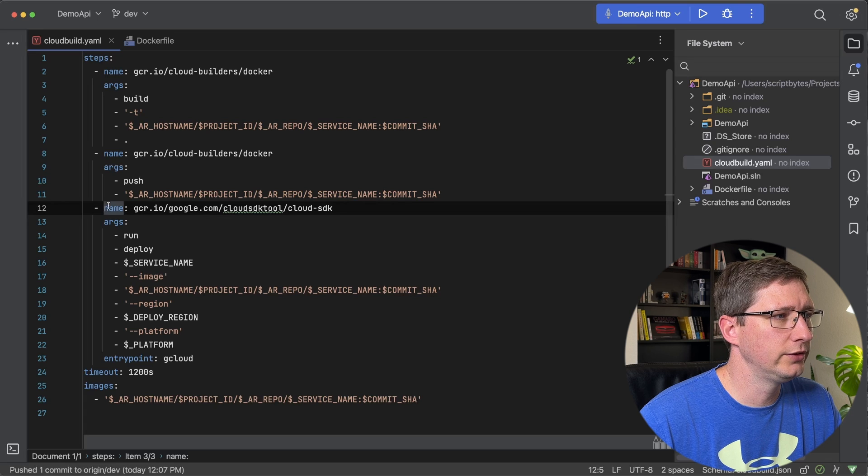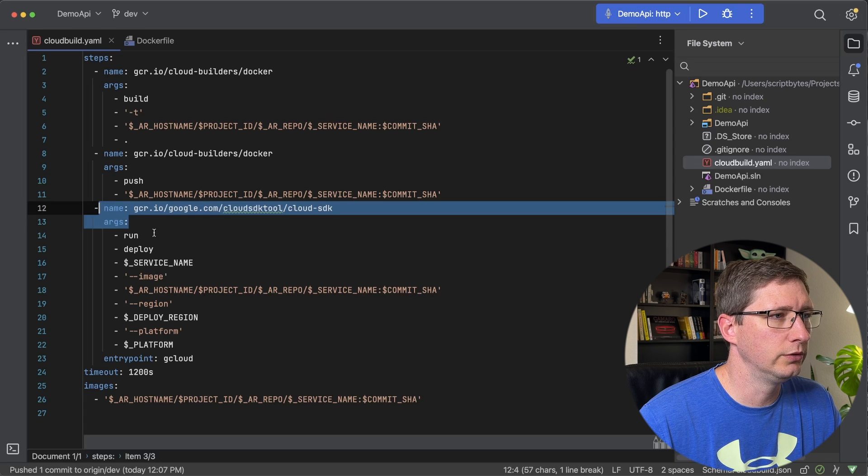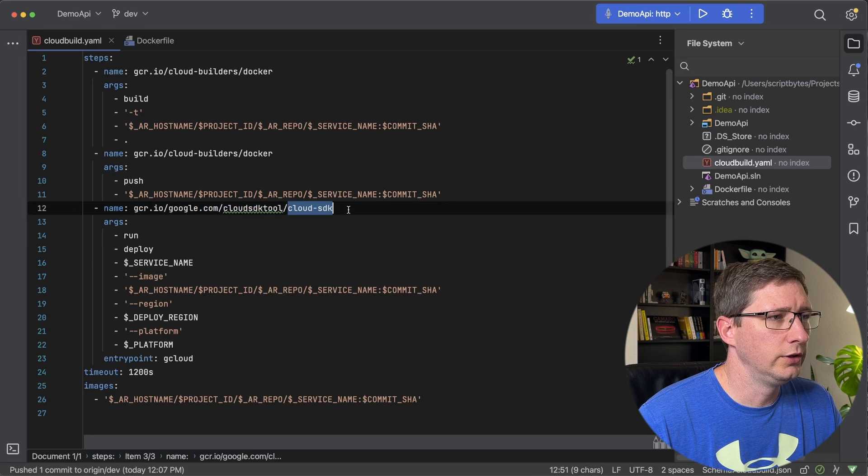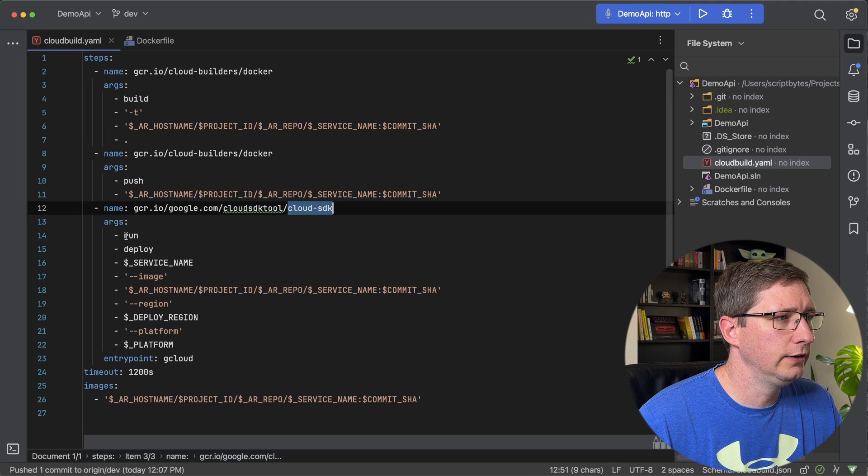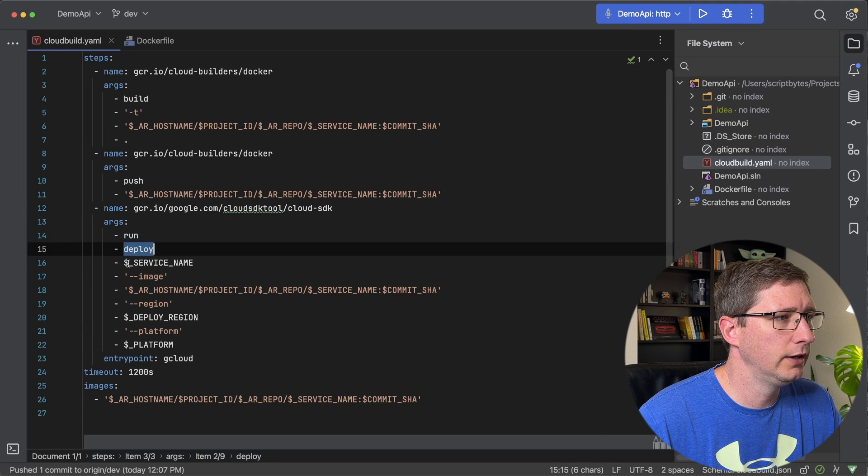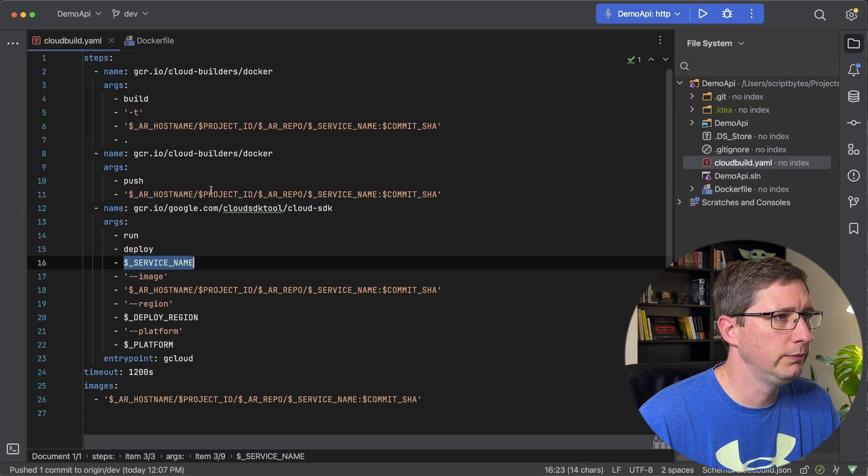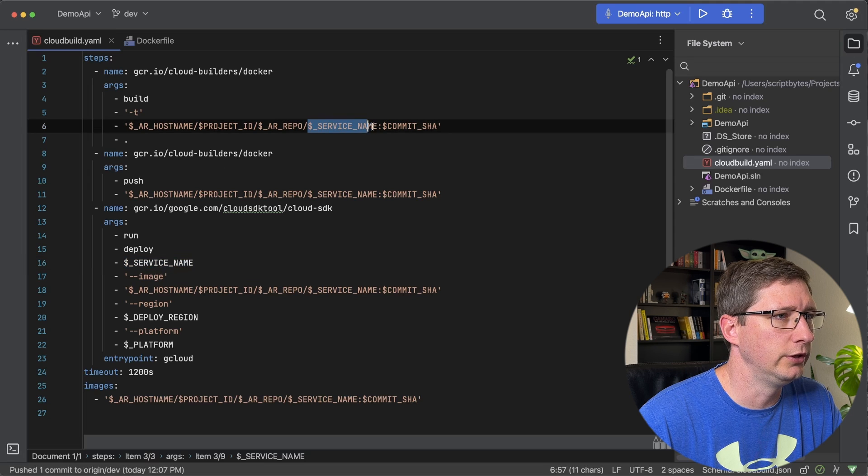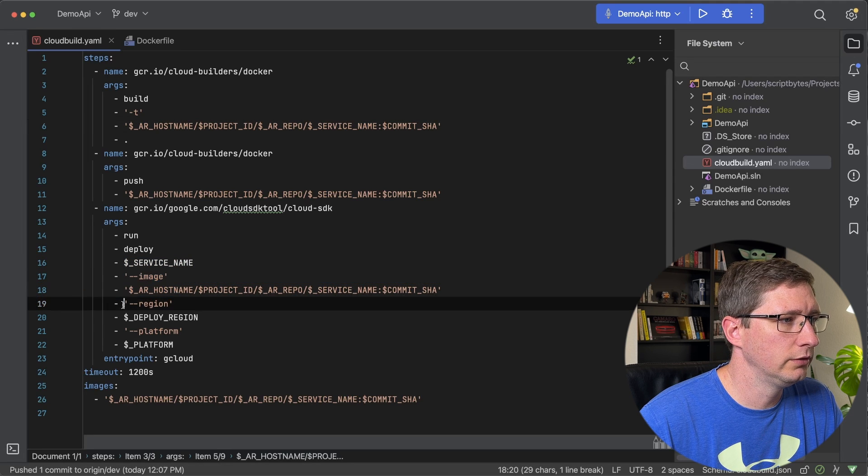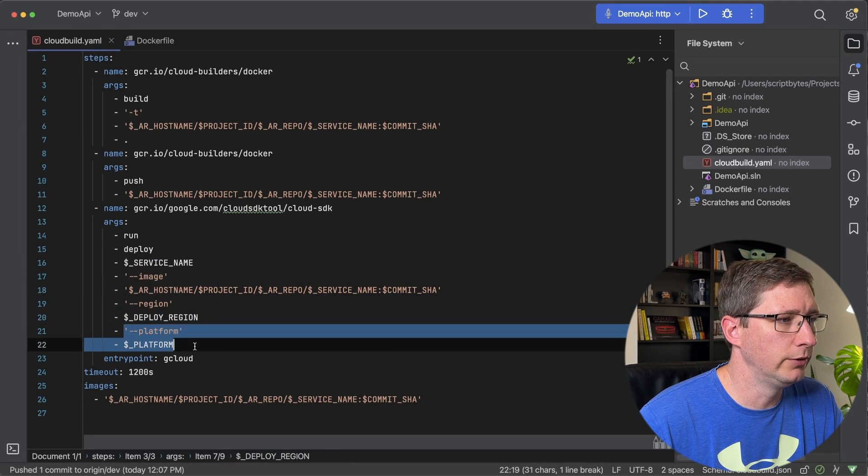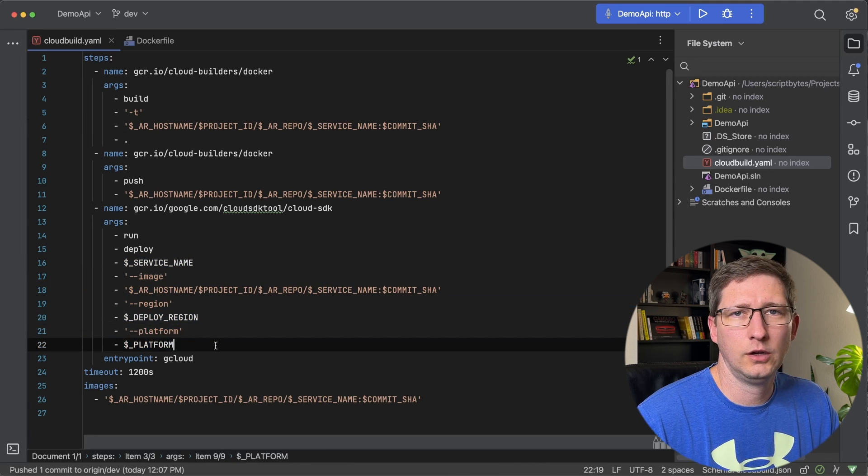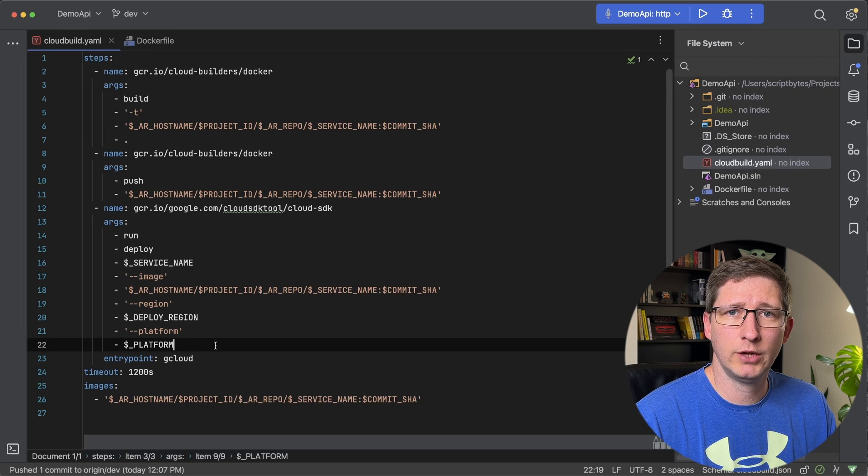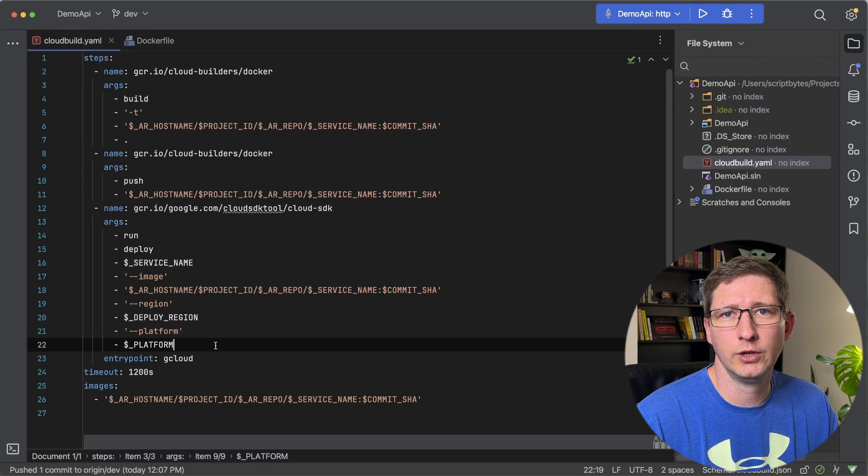And the last step in my file is just to actually use the Cloud SDK to deploy to Cloud Run. So it's using Cloud SDK, it's using the run and deploy command, and it's going to go to the service name. Then we pass it the image, the region, and the platform. And also just for reference, I'll have the GitHub repository for all this code in the description down below.